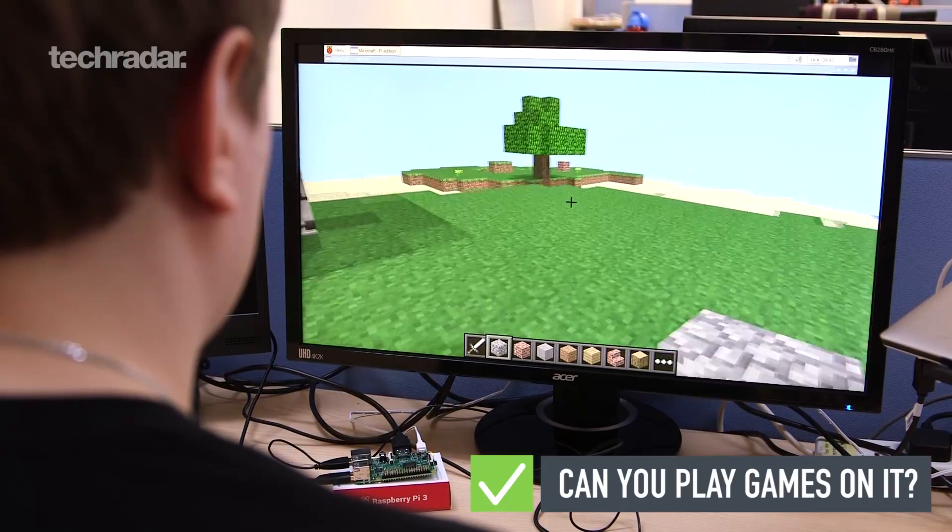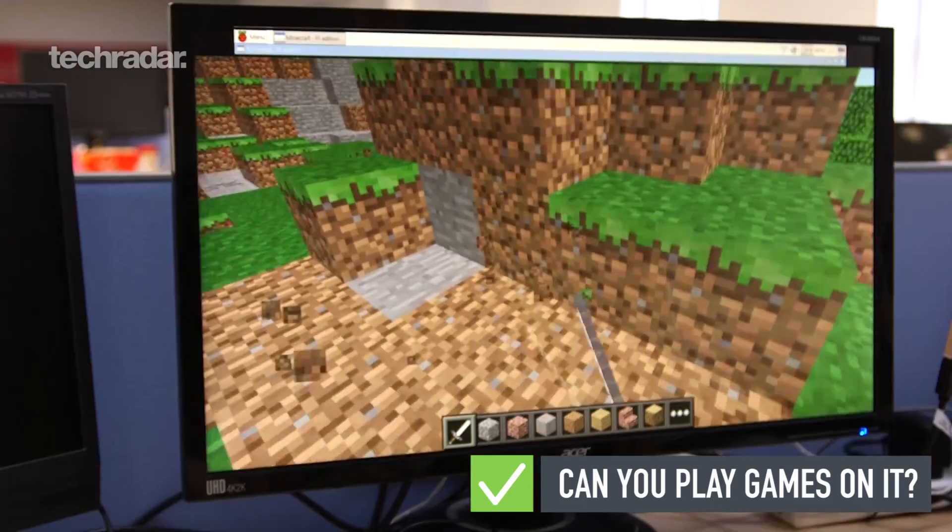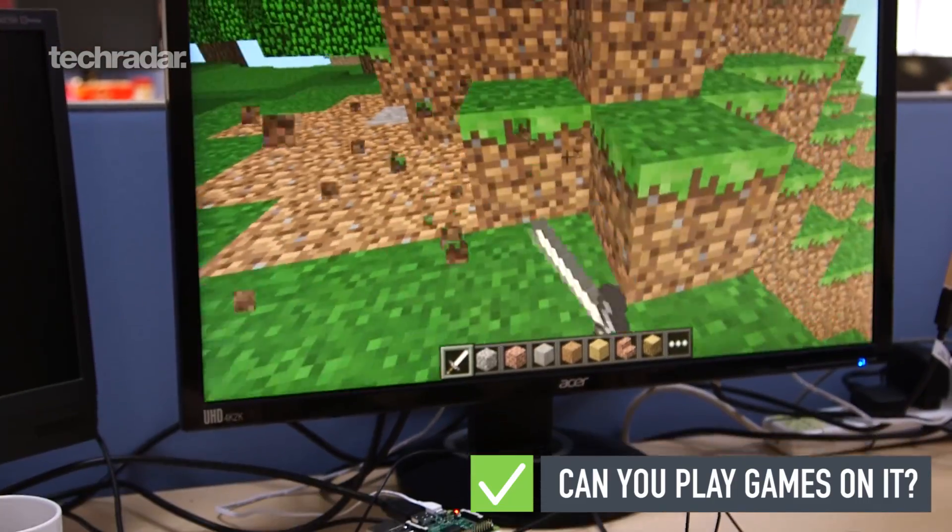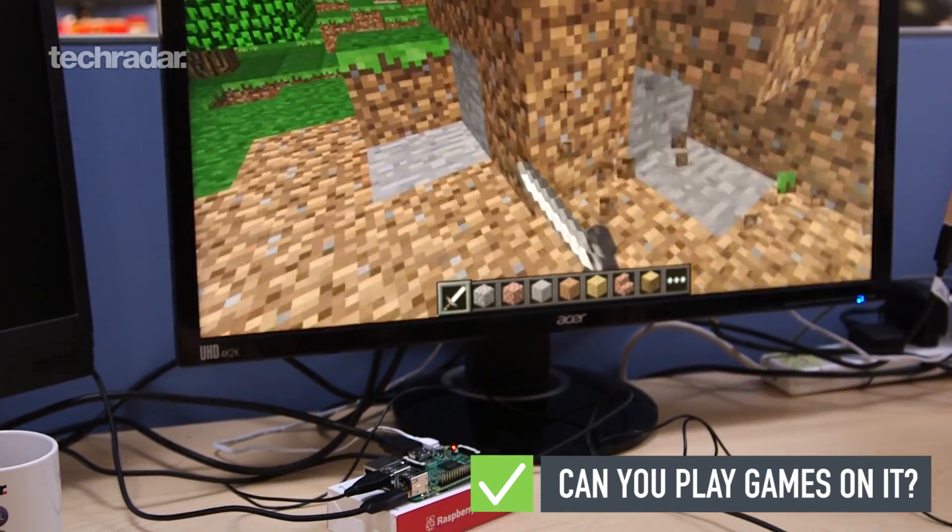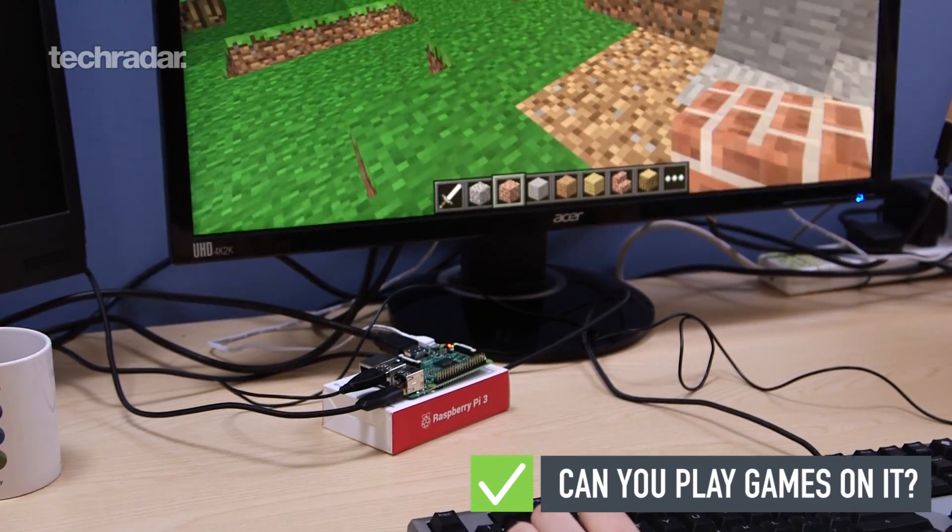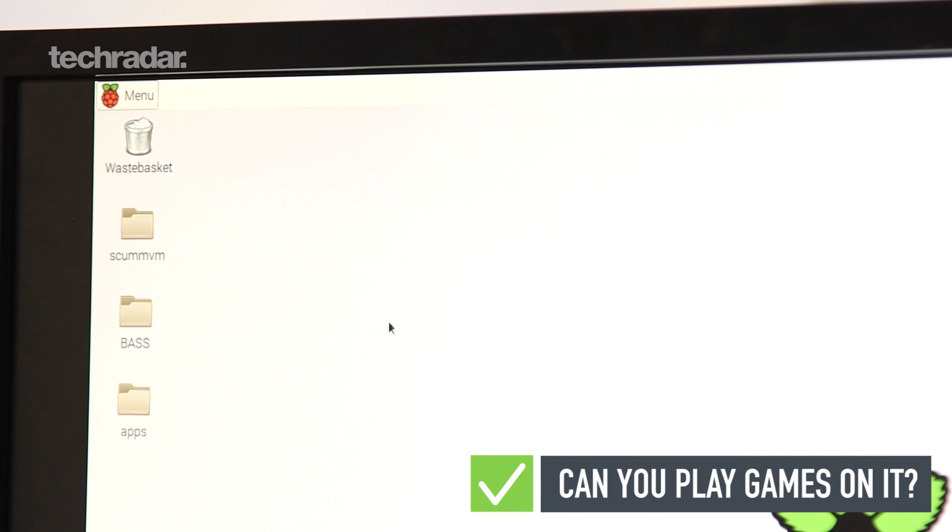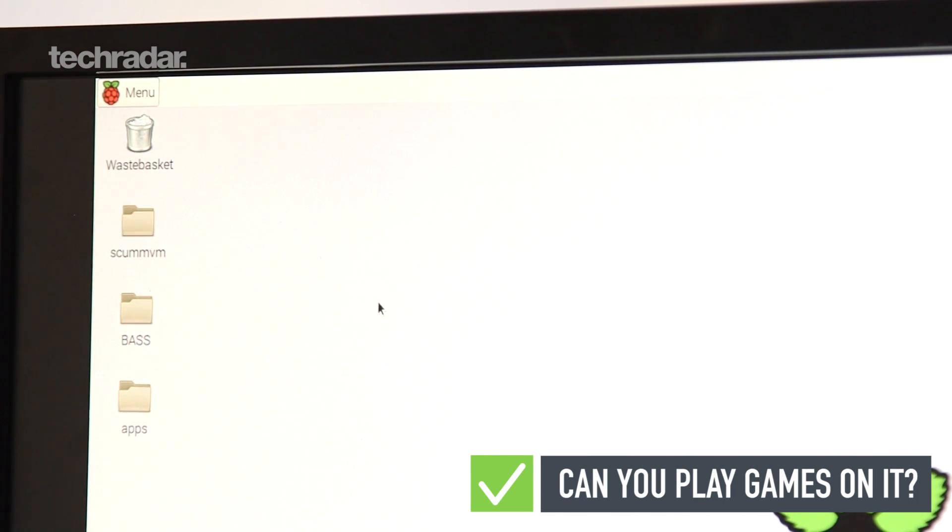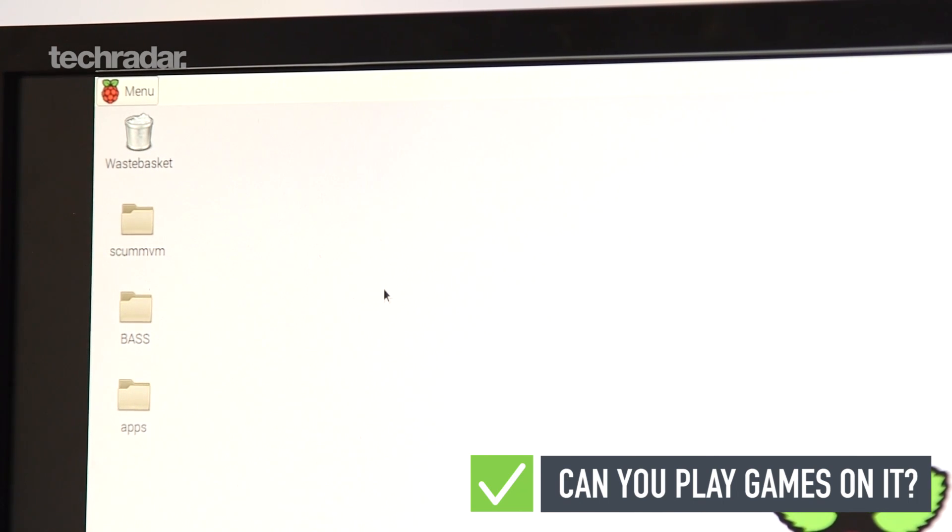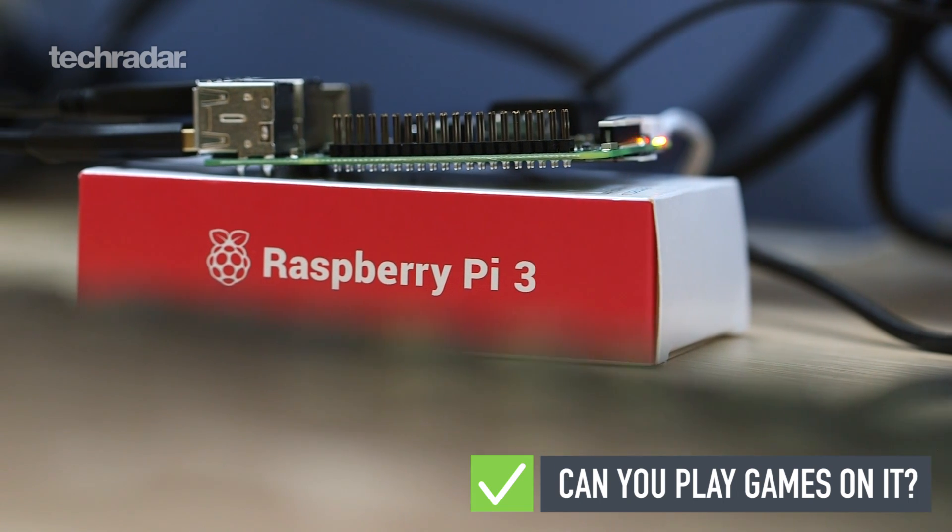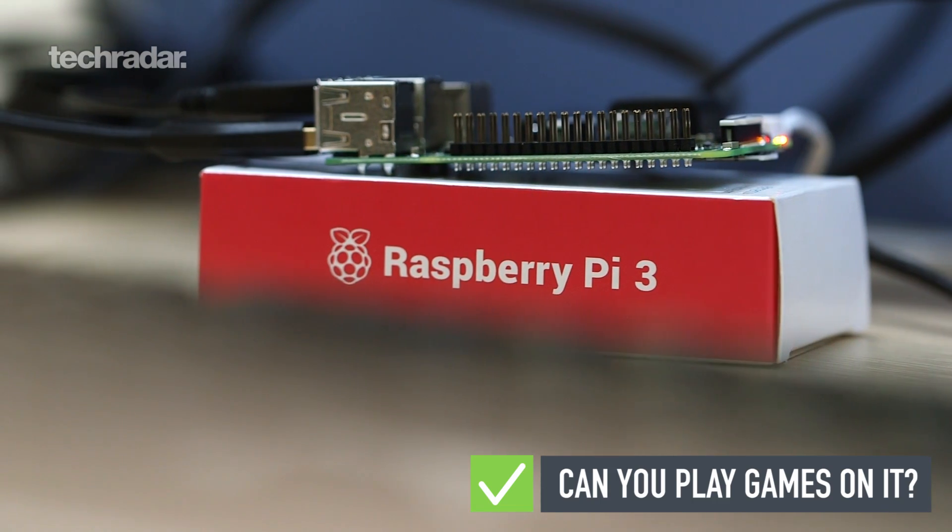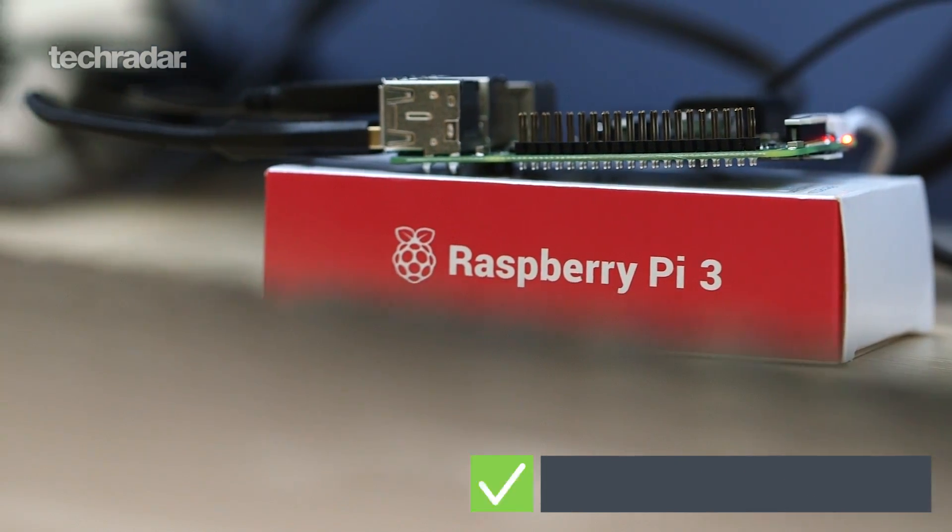The latest Pi 3 comes with a special edition of Minecraft that's designed for learning programming rather than battling creepers, but there are a number of other games you can play too. Some of the best adventure games have been ported to the Pi, including Beneath the Steel Sky, Flight of the Amazon Queen, and even the classic Broken Sword.